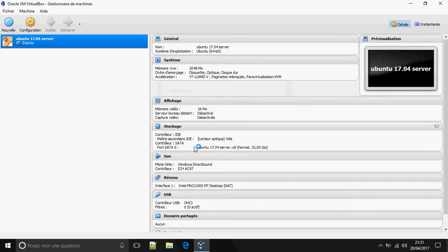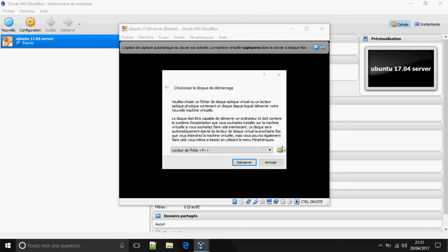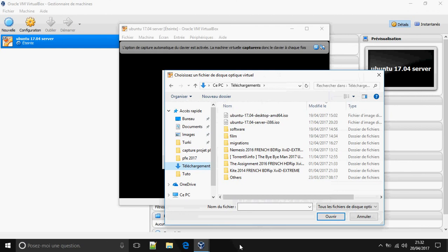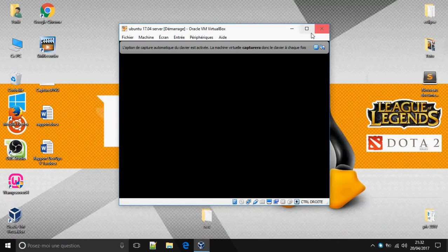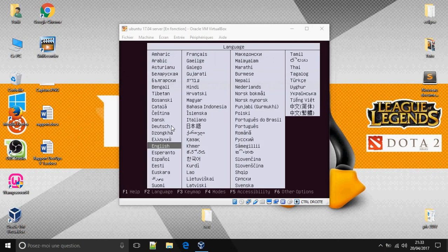Now let's open the VM and attach the ISO image. Choose the image you have downloaded and open it. Once it boots, choose the language: English.